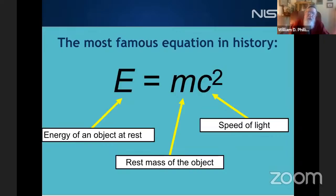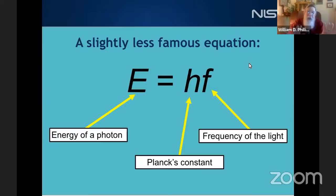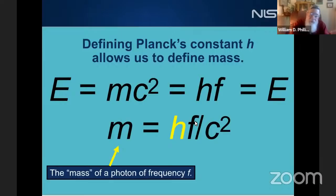Which constant of nature? Recall what everyone will agree is the most famous equation in physics: E = mc². This tells us the total energy of an object of mass m equals that mass times the speed of light squared. There's another, slightly less famous equation: the energy of a photon equals Planck's constant h times the frequency, E = hν. Putting these together and solving for mass, the mass equivalent of a photon equals Planck's constant times the photon's frequency divided by c². We know how to measure frequency very well — thanks to Hänsch and Hall — and the speed of light has been defined since 1983.